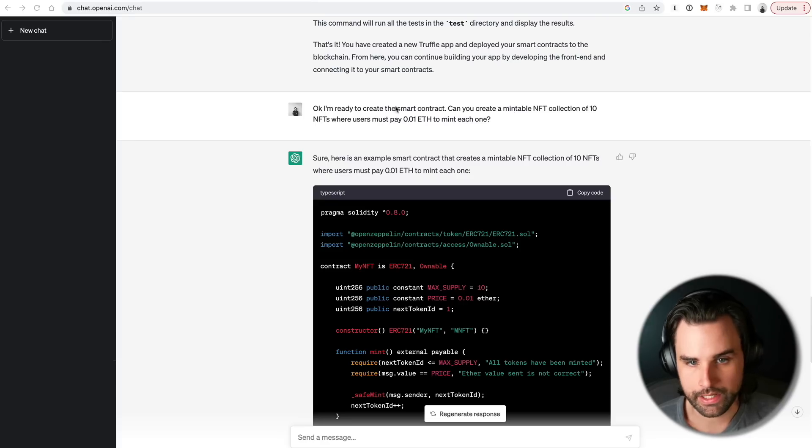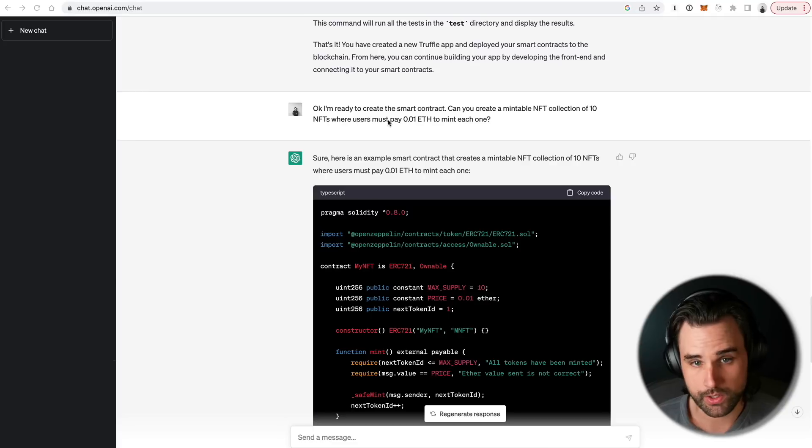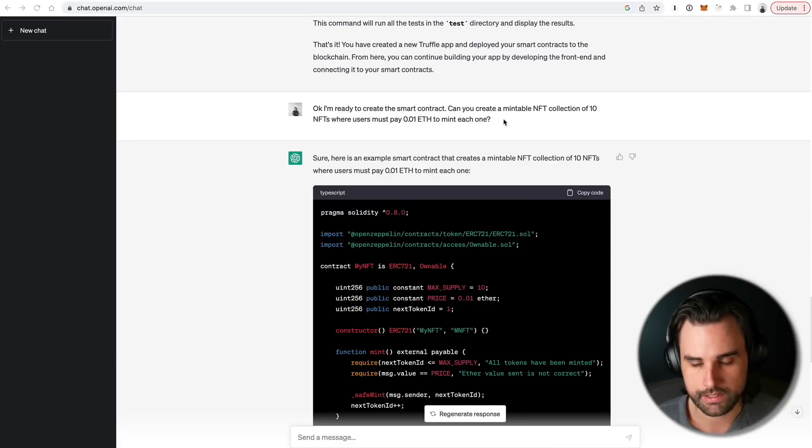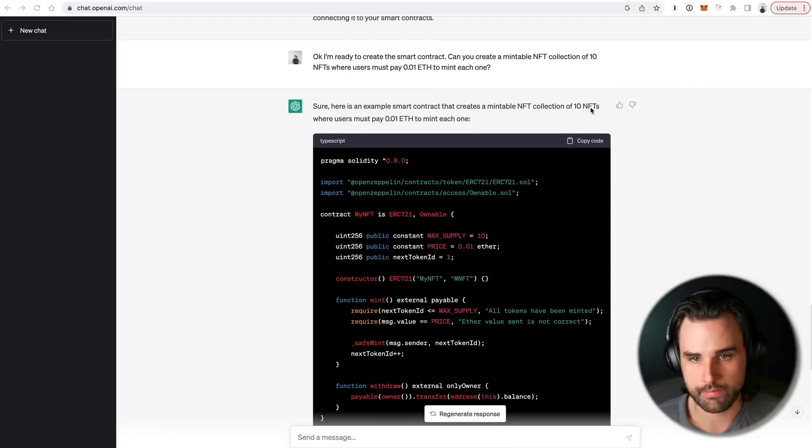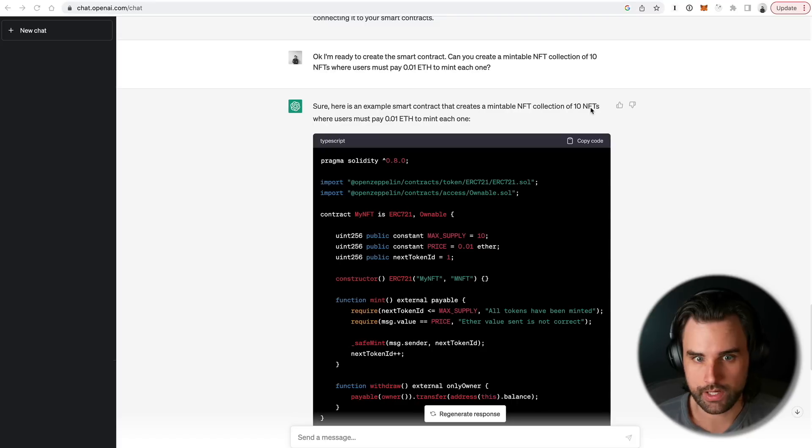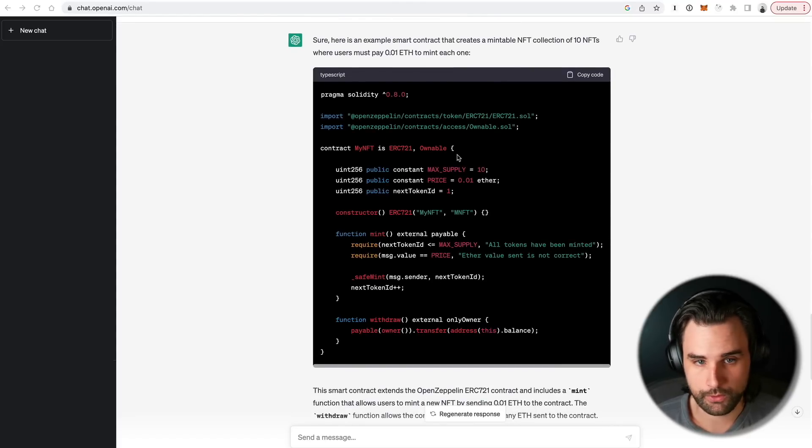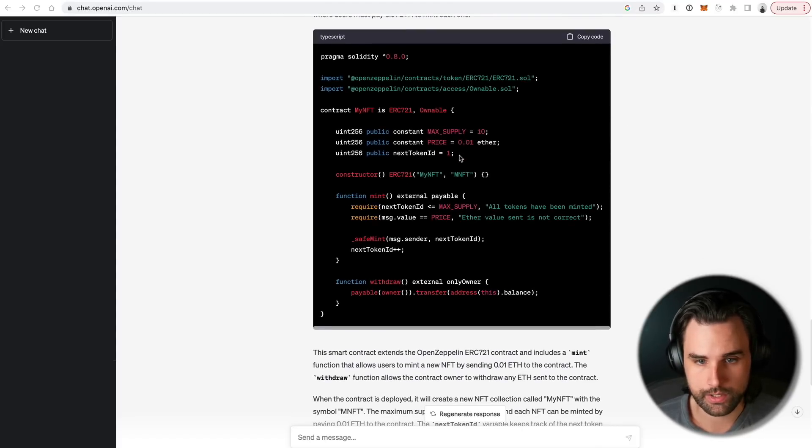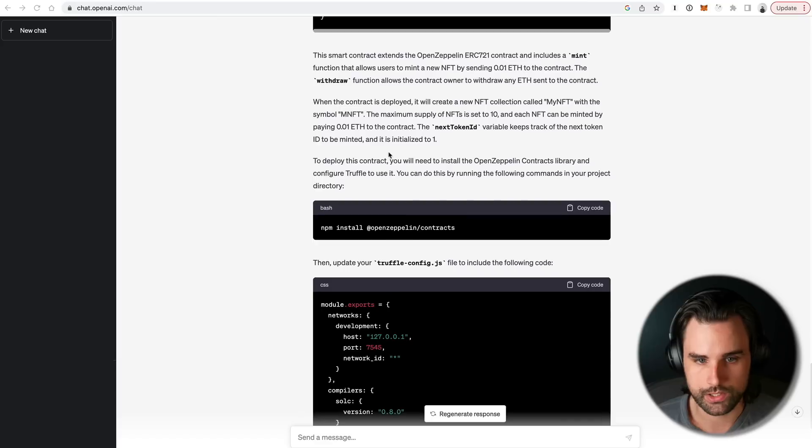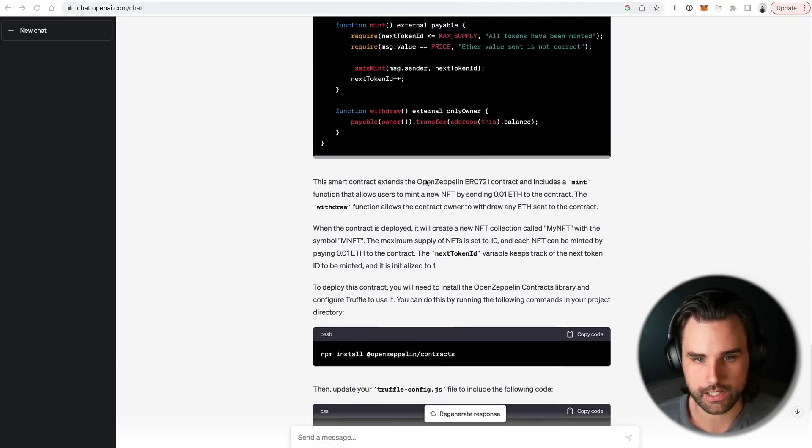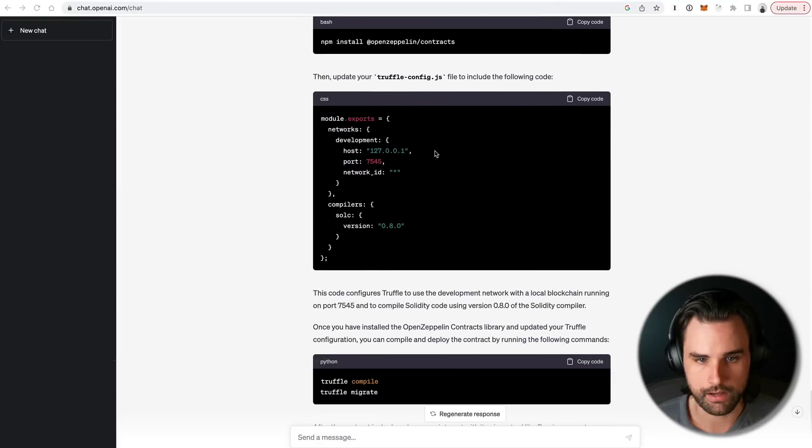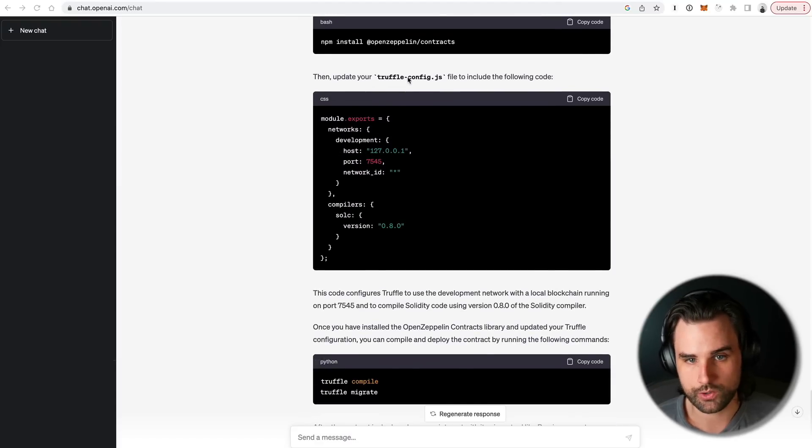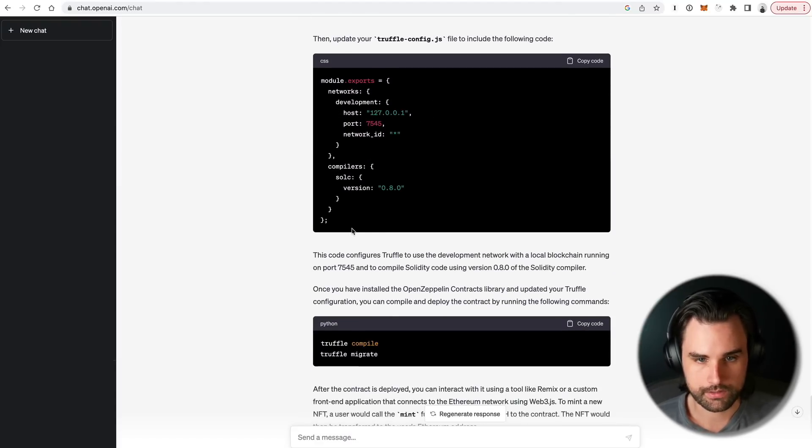So we need to come up with the concept, and then we need to tell ChatGPT what that concept is and how to write the code and how to actually put it in the project so that we can use it. And so next I said, I'm ready to create the smart contract. So can you create a mintable NFT collection of 10 NFTs where users must pay 0.01 Ether to mint each one? And so it says, sure, here's an example of exactly what we're talking about. Now, really quickly, I know you might want to do way more than 10 NFTs. We're just going to make that a small variable that you could obviously change later. This is just for example purposes. So it gives me the full smart contract code here. And then it tells me exactly what to do. It says, once you've done this, you need to install the OpenZeppelin contracts.